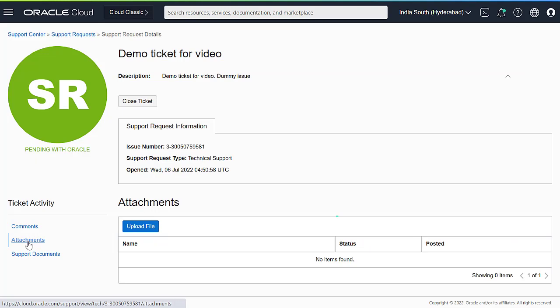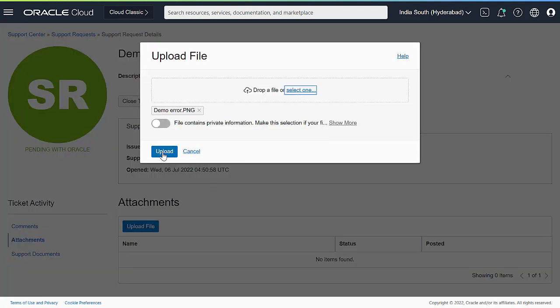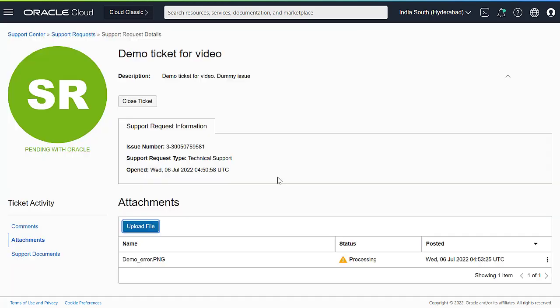Under Ticket Activity, click Attachments Upload File. Select the file, and then click Upload. See we have everything here.